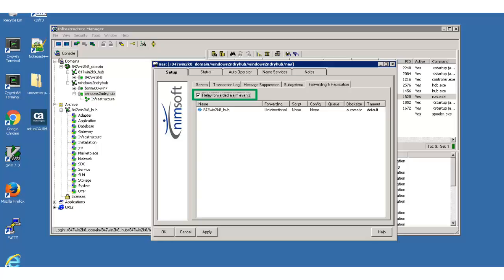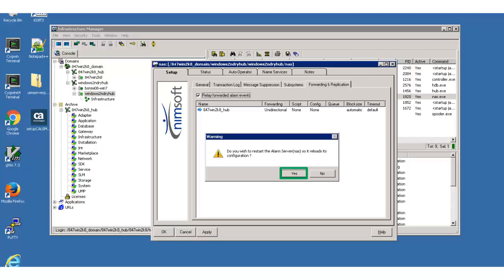This ensures that any alarms that were routed to this NAS are forwarded to the primary NAS. Since I am done configuring my remote NAS, I click Apply, then Yes when prompted to restart the alarm server.